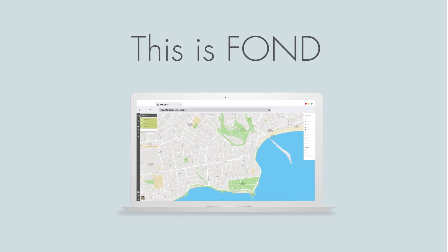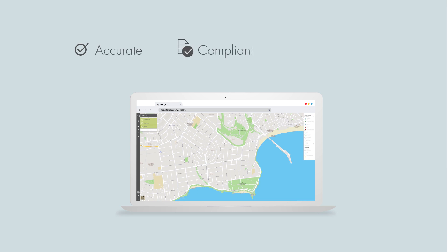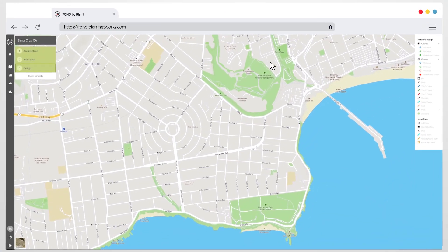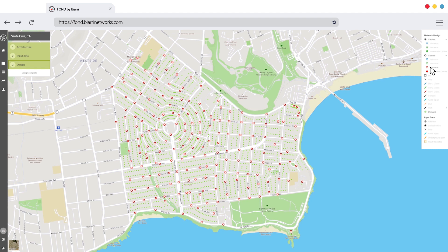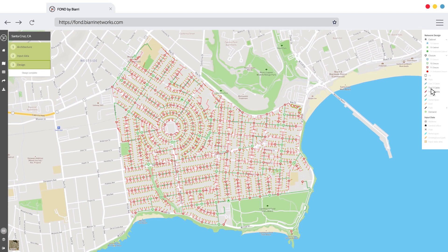This is Fond, a tool that's transforming fiber optic network design. Fond automatically generates a fully-costed fiber plan that's highly accurate, consistently compliant, and always the most cost-effective option. What's better is that what used to take days can now be completed in mere minutes. It's digital, it's simple, and anyone can use it.